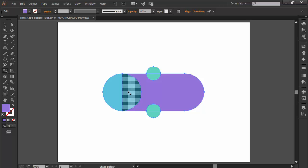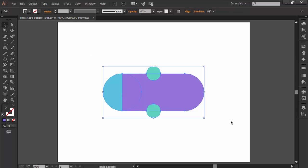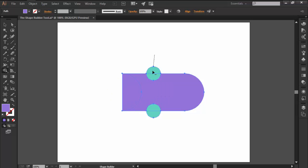The second mode is Extract, which allows us to click on any section of the overlapping objects to extract it from the darker shape. Finally we have Erase, which as the name implies allows us to completely remove different sections of our shapes by holding down the Alt key and then simply dragging or clicking on the shape that we want to delete.